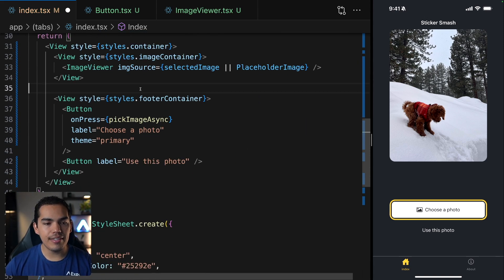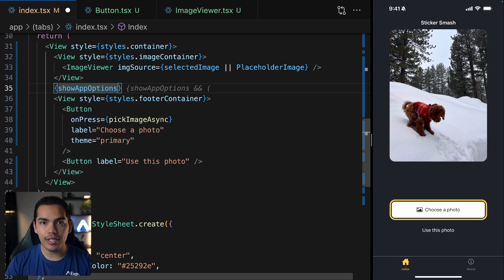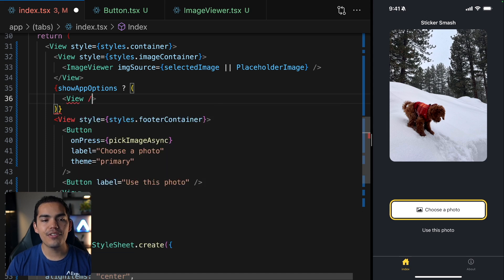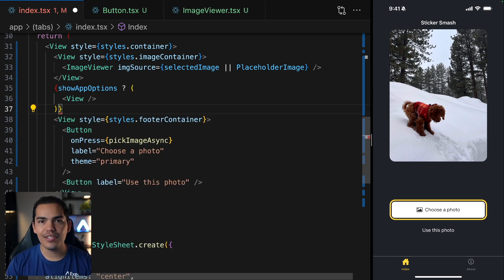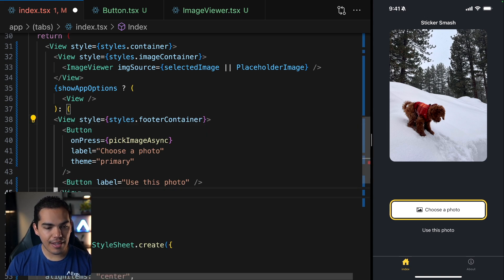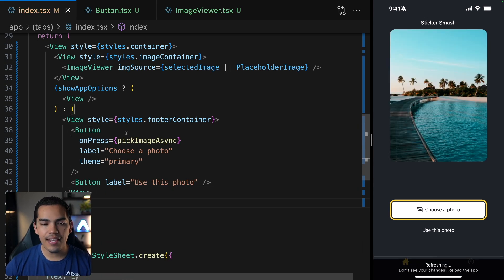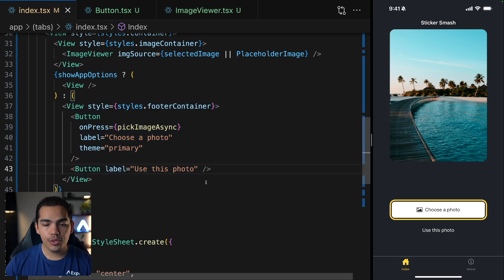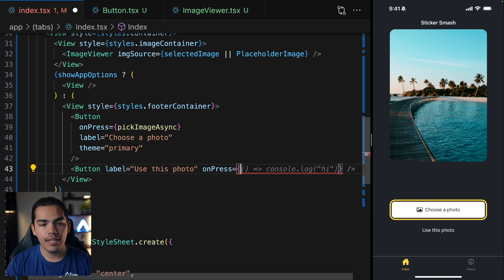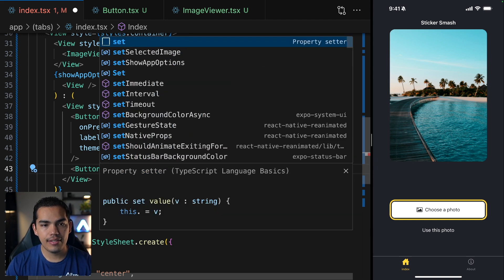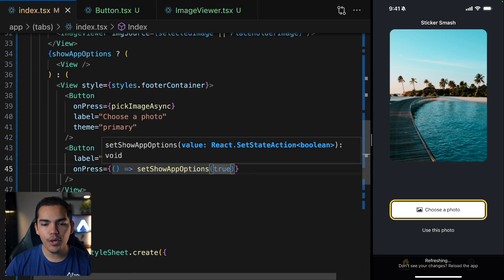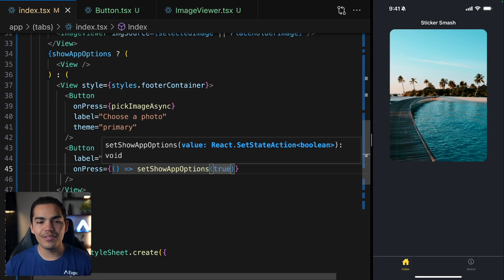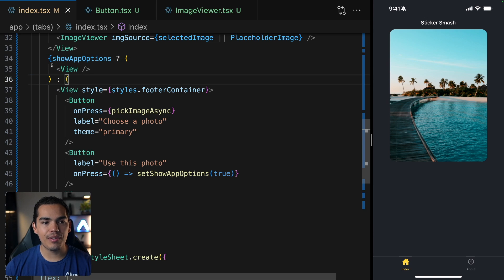Let's go down and validate based on this variable. If the showOptions variable is true, I want to show the view we're going to create in a moment. For now, I'll just put a placeholder view. Otherwise, I want to add everything that I have in here. Let's wrap this view. If I hit save, you can see we are able to see the choose button because I haven't selected an image yet. Now if the user decides to use the placeholder photo, we can add an onPress event to this button and say setShowAppOptions equal to true. Now let's test this out. I'll use this photo and now the buttons go away because we enter into this validation and we are displaying just an empty view.